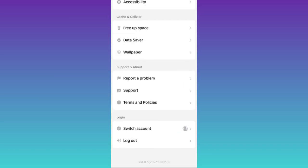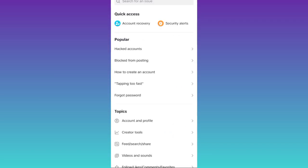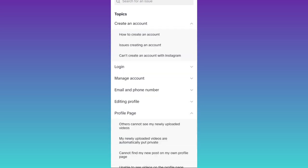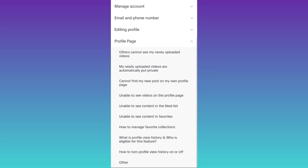Scroll down and tap on report a problem. Then click on account and profile, tap on profile page, then scroll down and click on other.